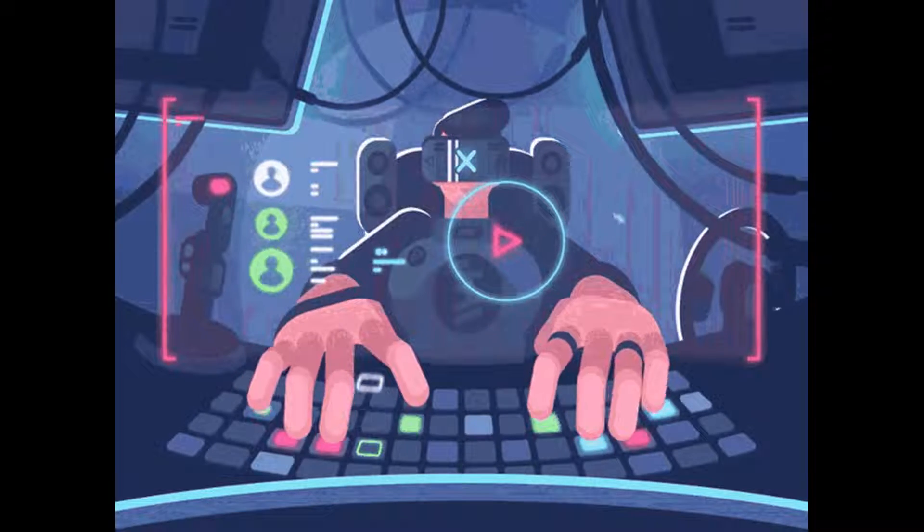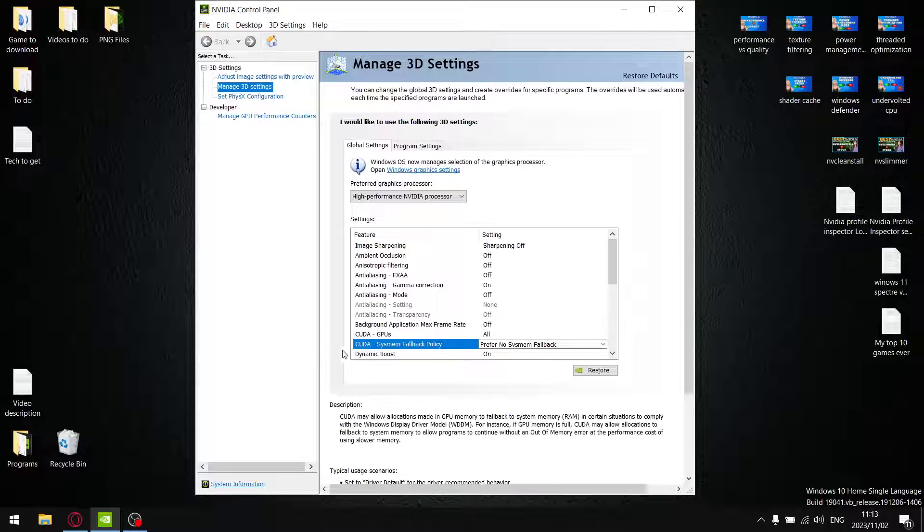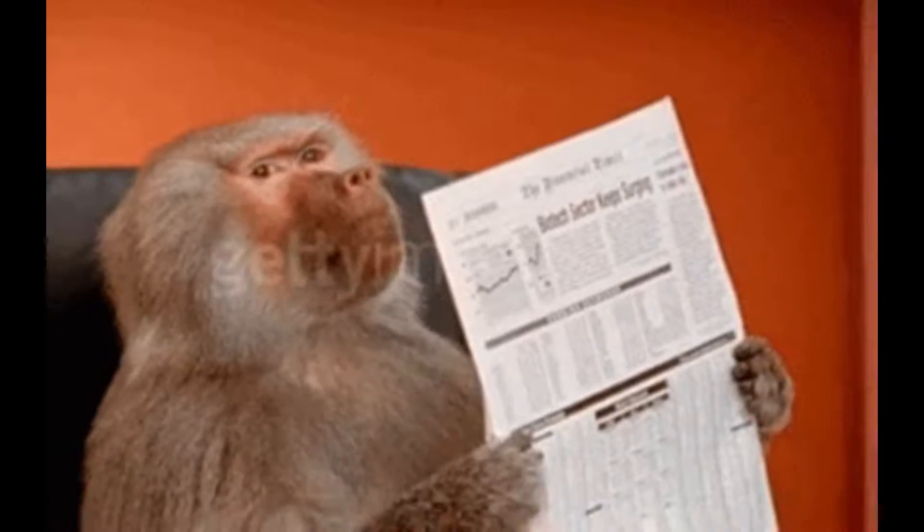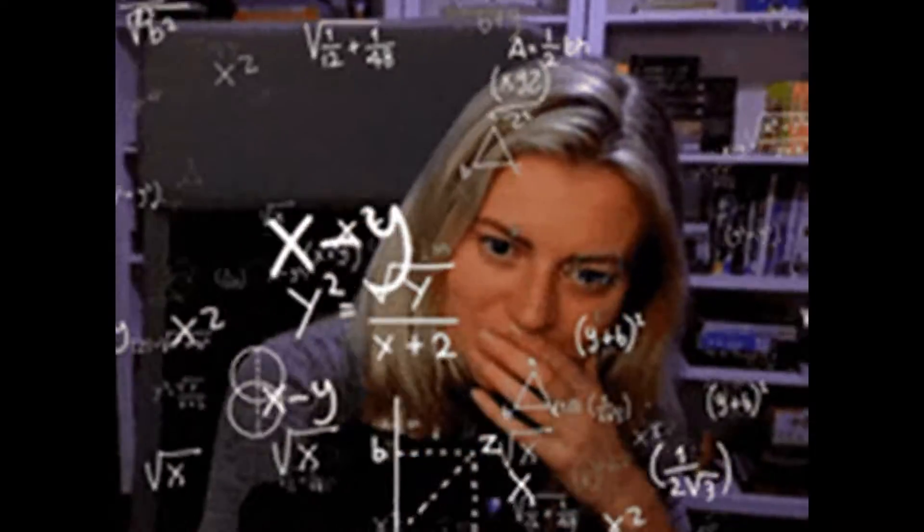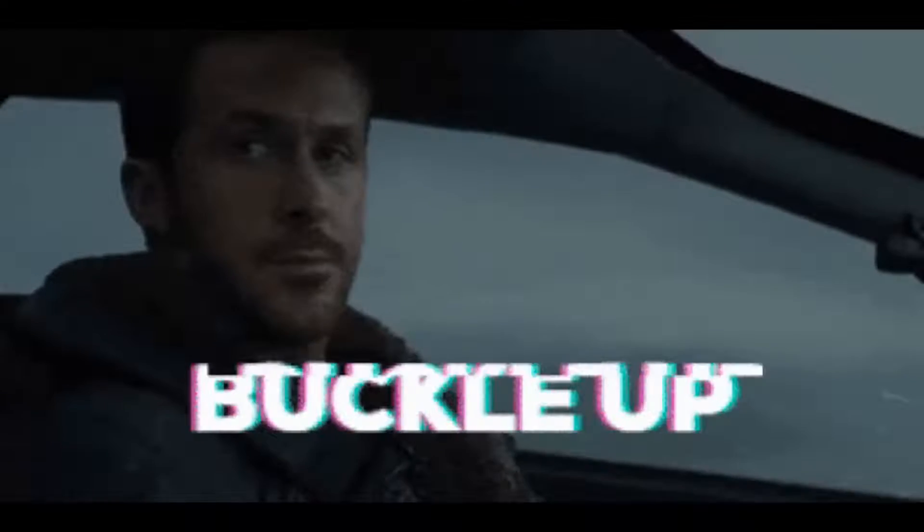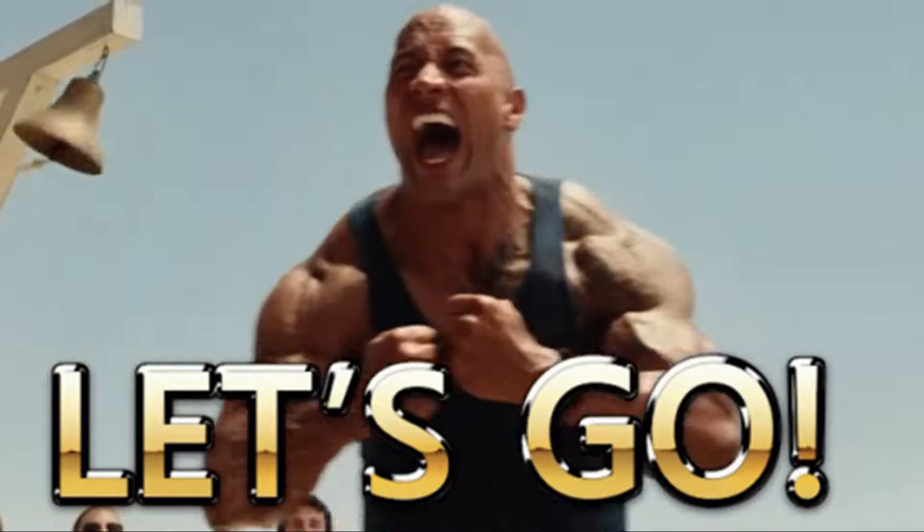Since the latest NVIDIA driver 546.01 has come out, there's a new setting in the NVIDIA control panel called CUDA system fallback policy. Now what you may be thinking: what is that, how does it affect performance? Well, let's find out. So sit down, strap in, let's go.